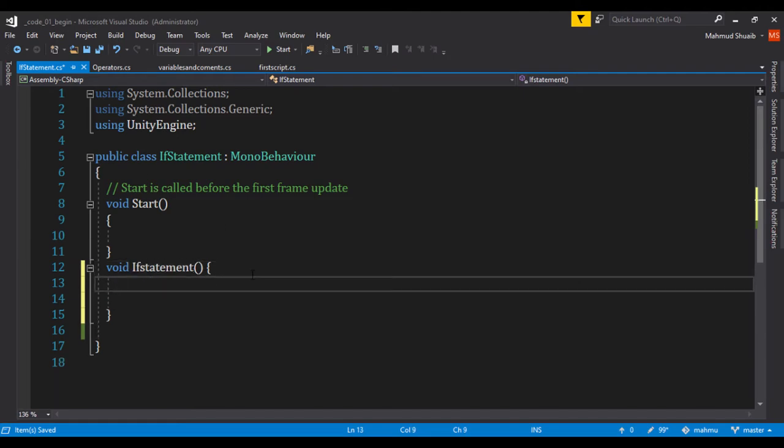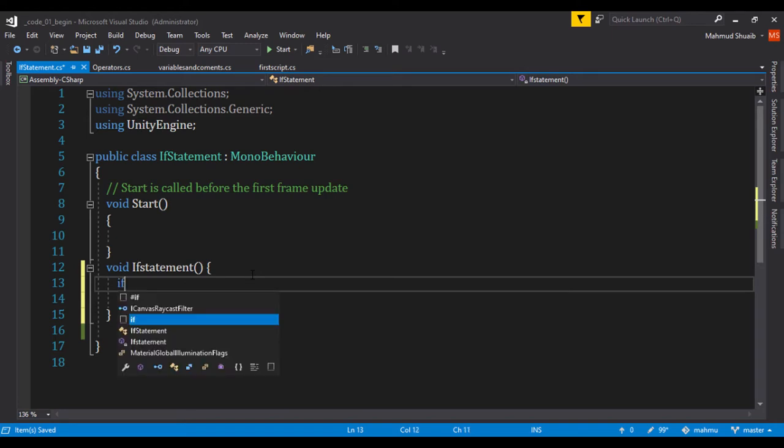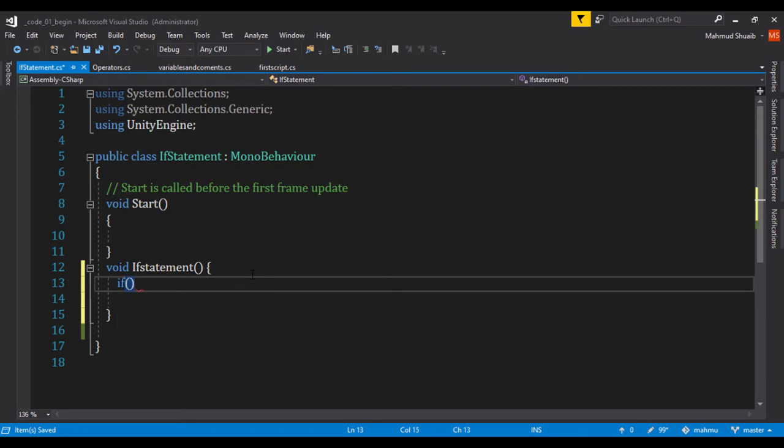So right now the syntax for an if statement goes like this. So we can actually have the if keyword, curly braces, parentheses, and then our curly braces. That's the syntax of an if statement.